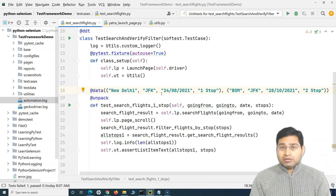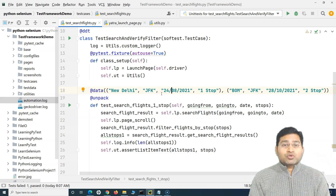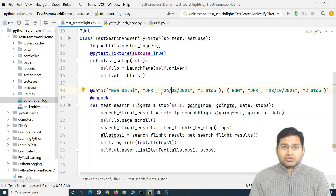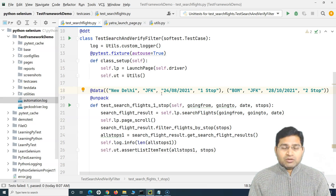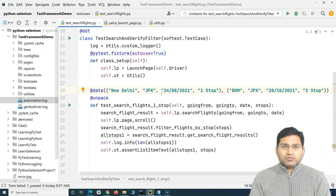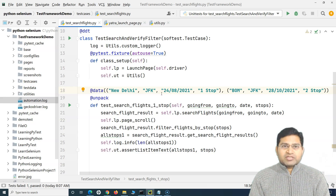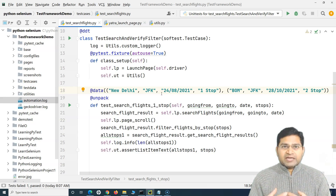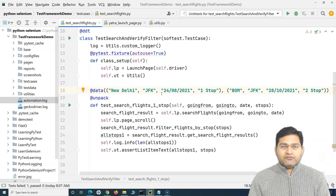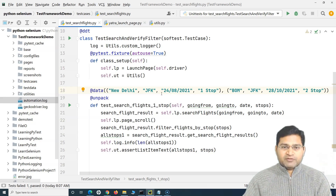Depending on the nature of your project, whichever format suits best is what you should go for. If you have lots of data, go for Excel. If you can manage with CSV, which is similar to Excel, go for CSV. If you have a smaller amount of data that you can manage with YAML or JSON, go for those.